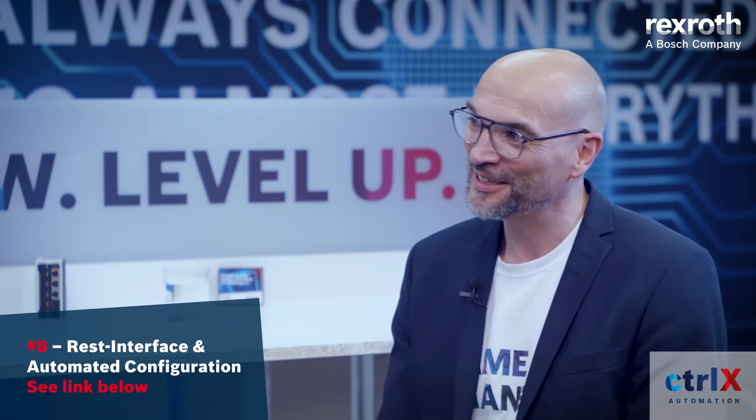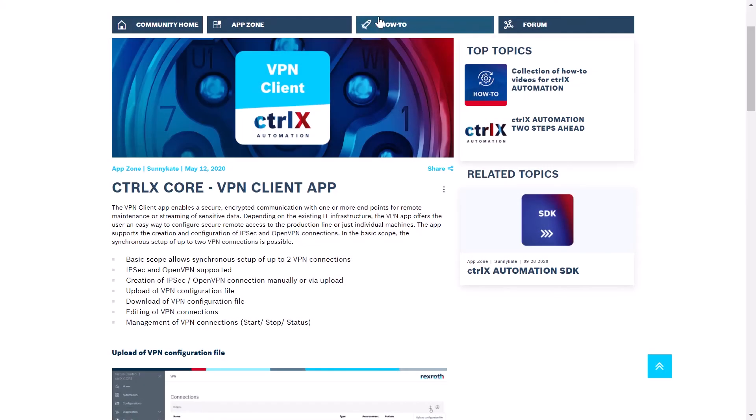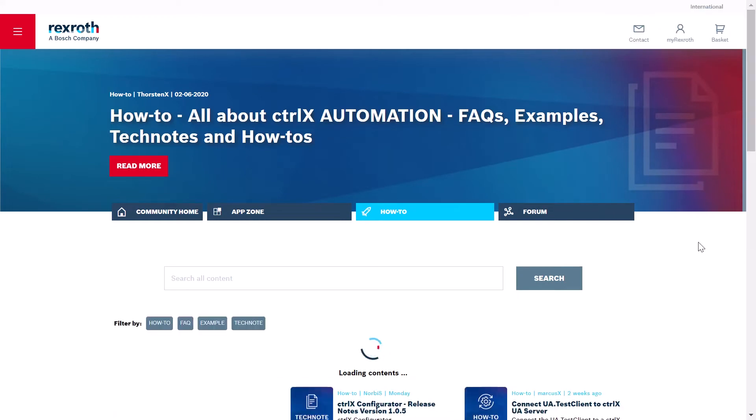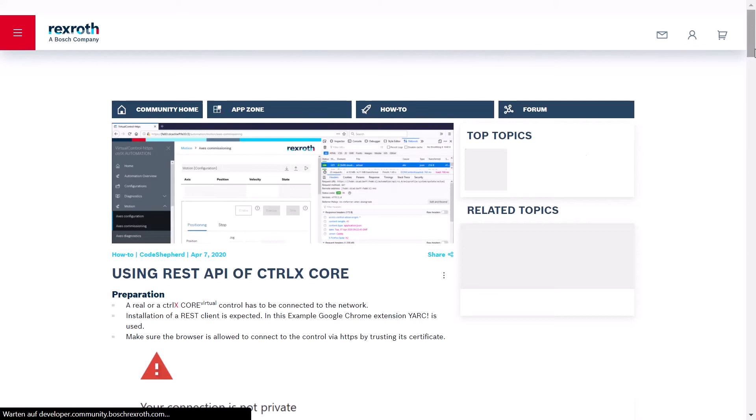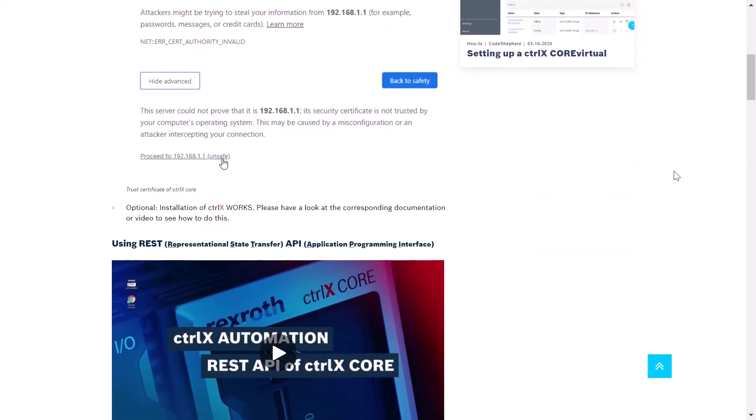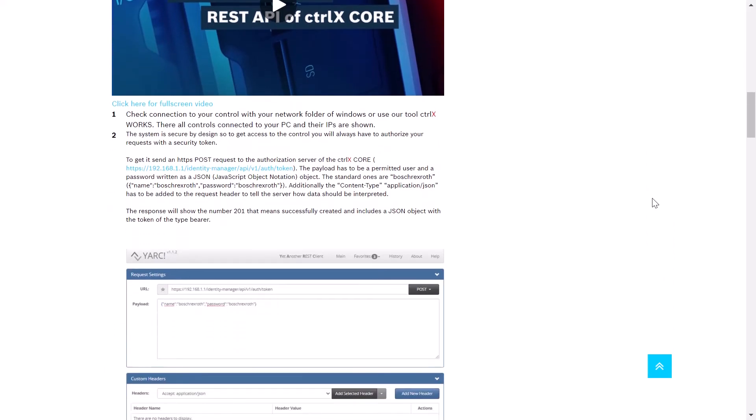I'm very curious about the other components of the community. Well, for example, let's look at the how-to area. There we will find everything for getting started programming on the ControlX Core and ControlX automation. You will find step-by-step instructions and the most important questions are already answered. For example, how do I use a router to connect my control to the internet? And all the settings you need. Or in case you ask yourself how to use the REST API, because Johannes explained it a little bit too fast just last week in episode eight. So in the how-to area, everything is explained step-by-step. Let me show you. Let's go to the how-to area. There we will find a how-to on using the REST API of ControlX Core. And here you have a step-by-step instruction on how to use the REST API in your REST-based application, including videos, step-by-step instructions, and screenshots.